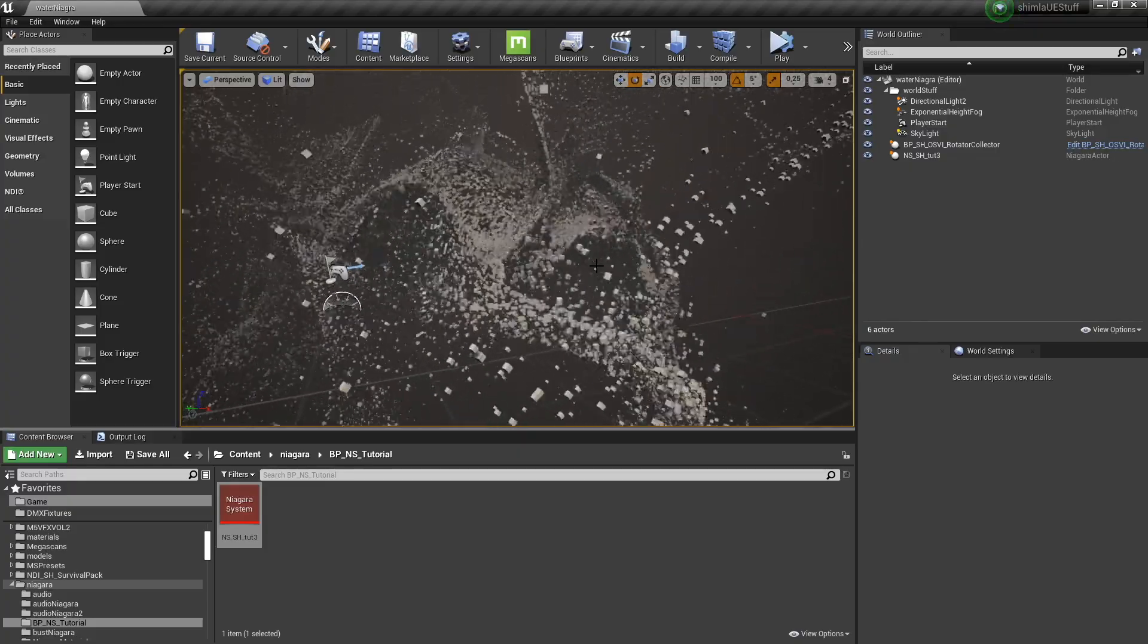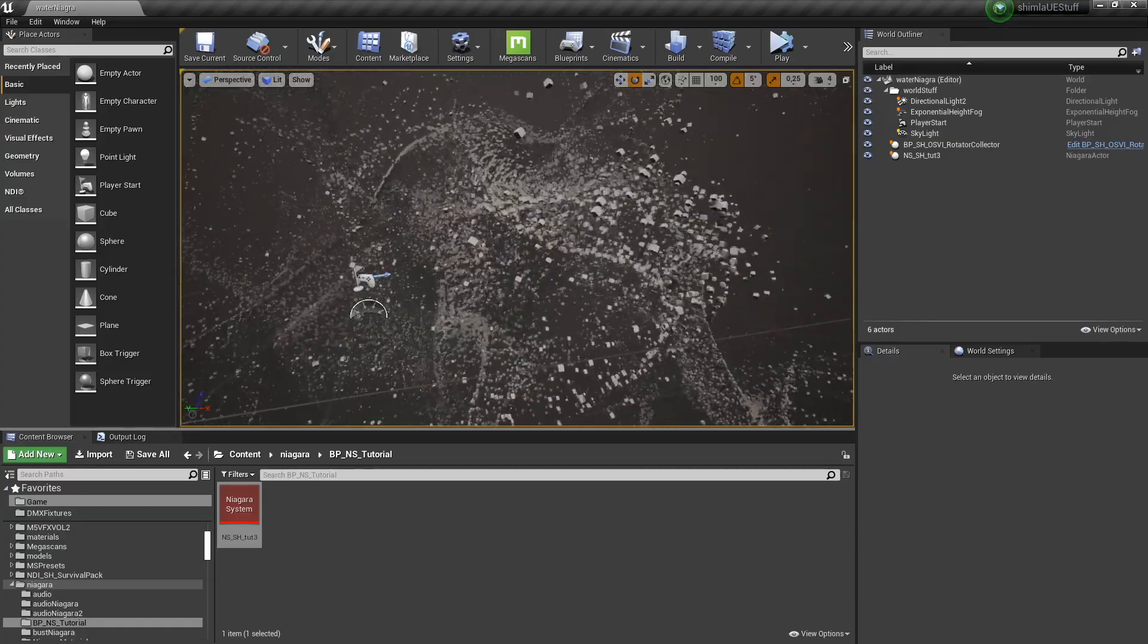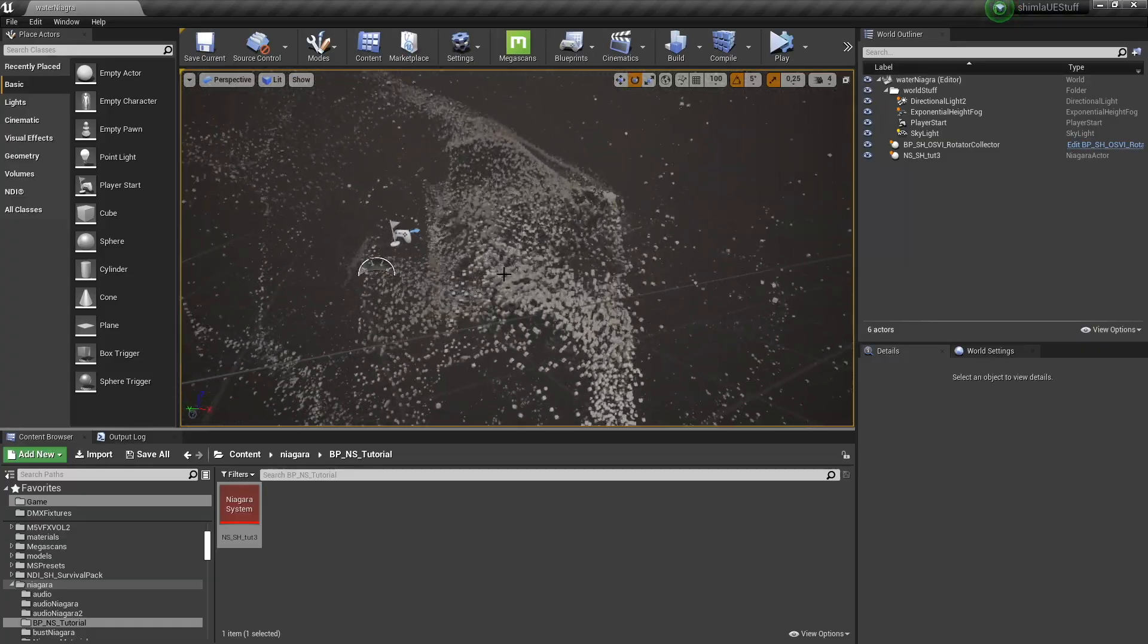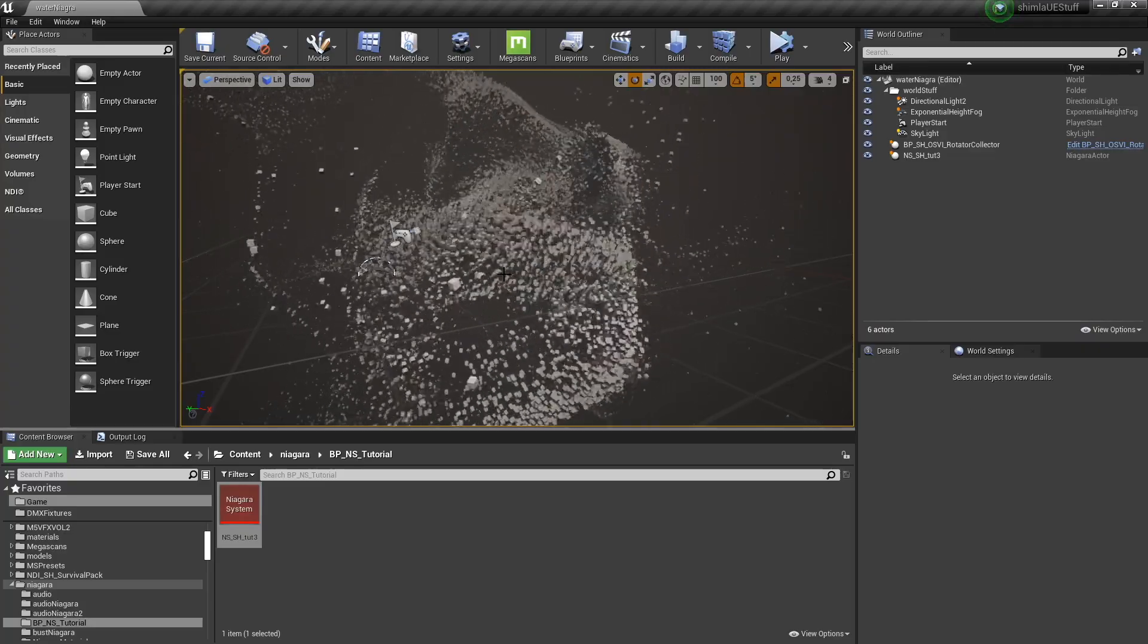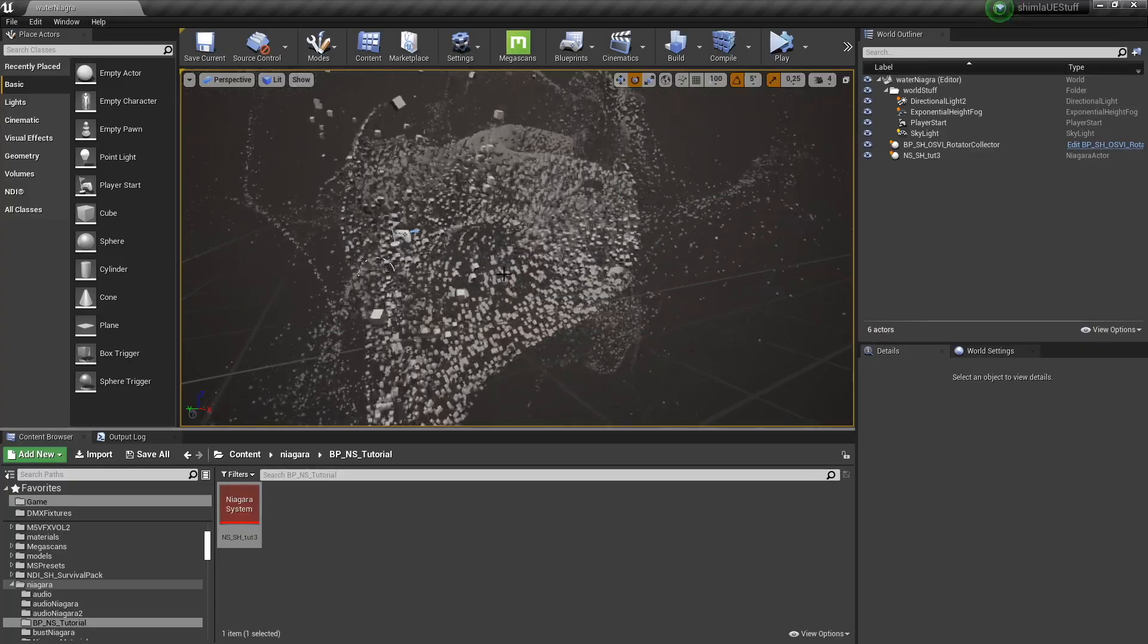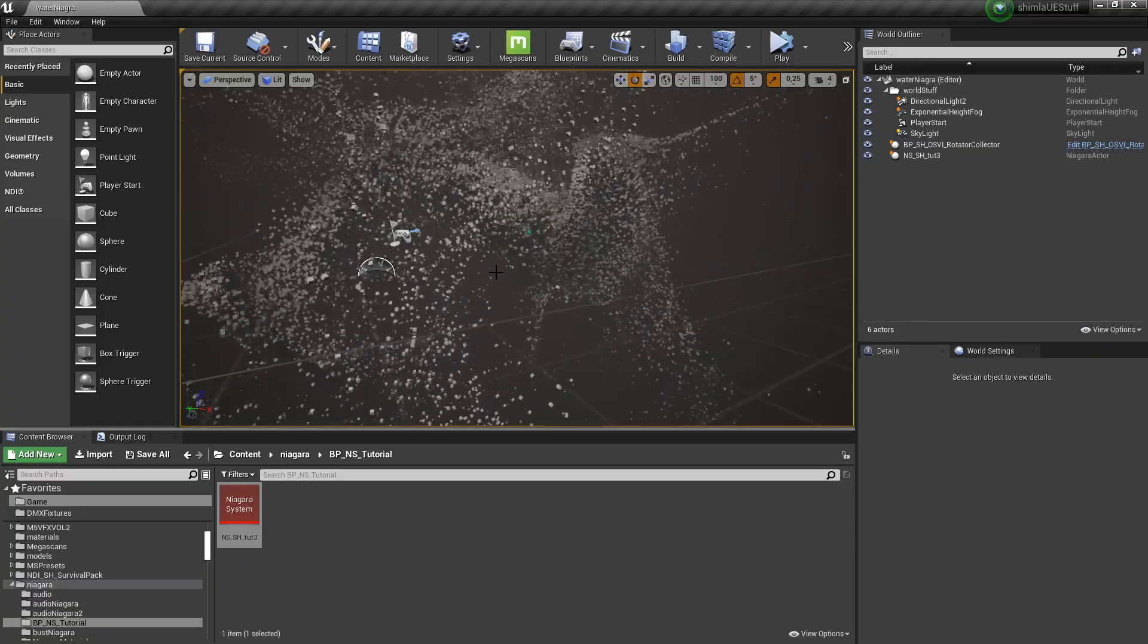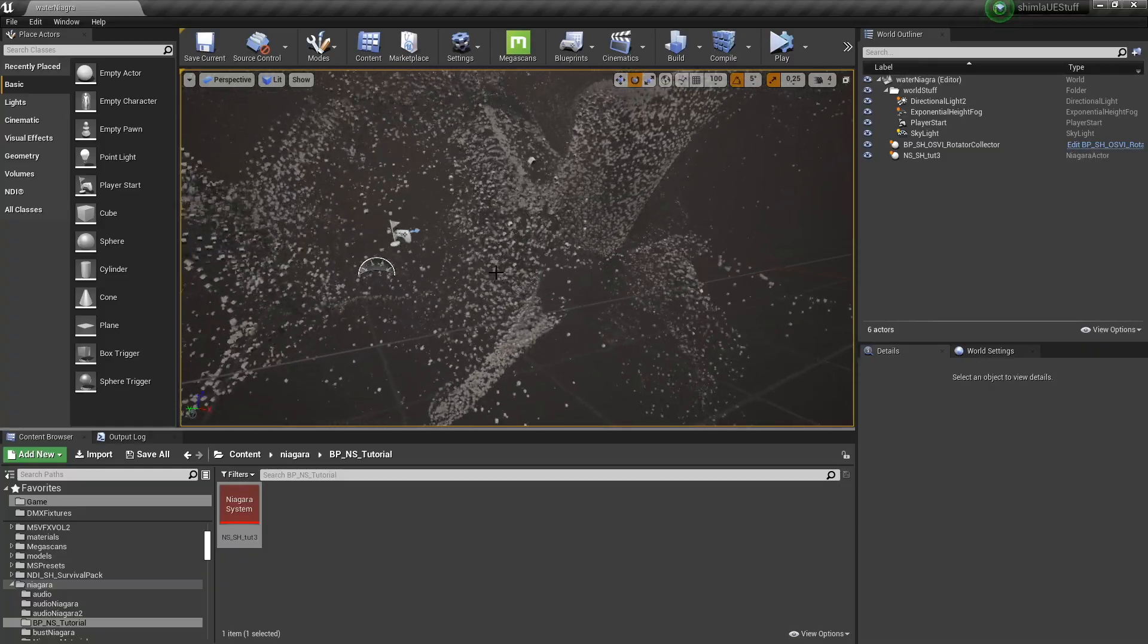So here you can see I've already created this Niagara particle system, but you can create this Niagara particle system in one of my earlier YouTube tutorials. So I'm just going to show you how to drive it with a blueprint.